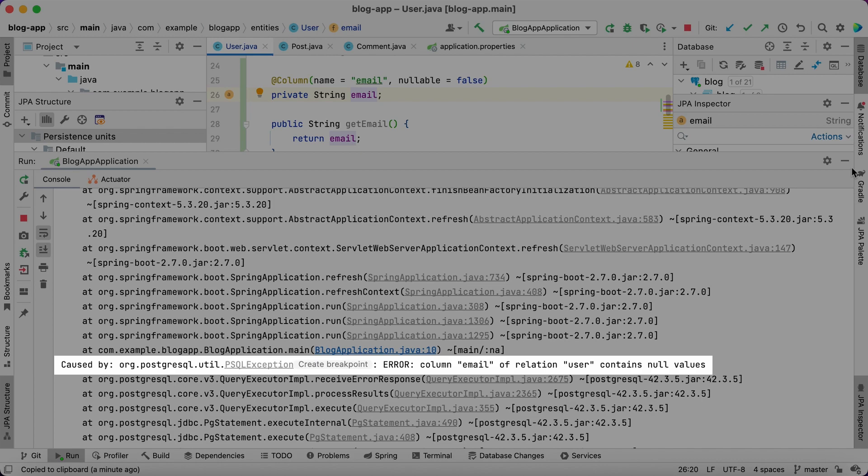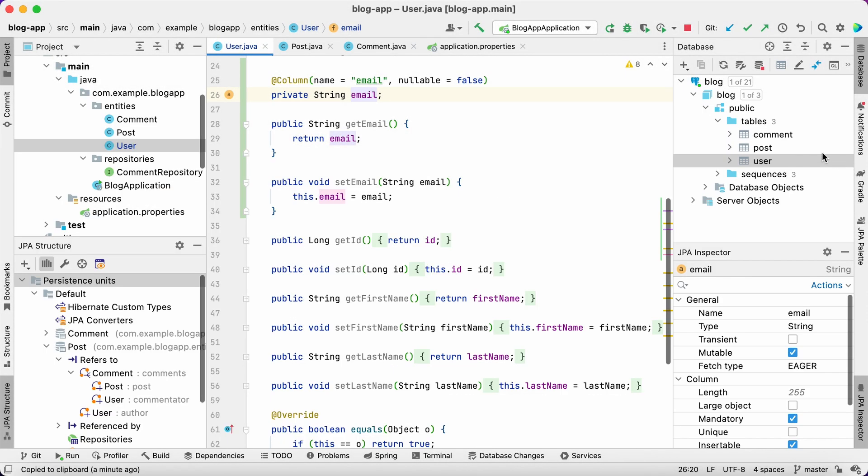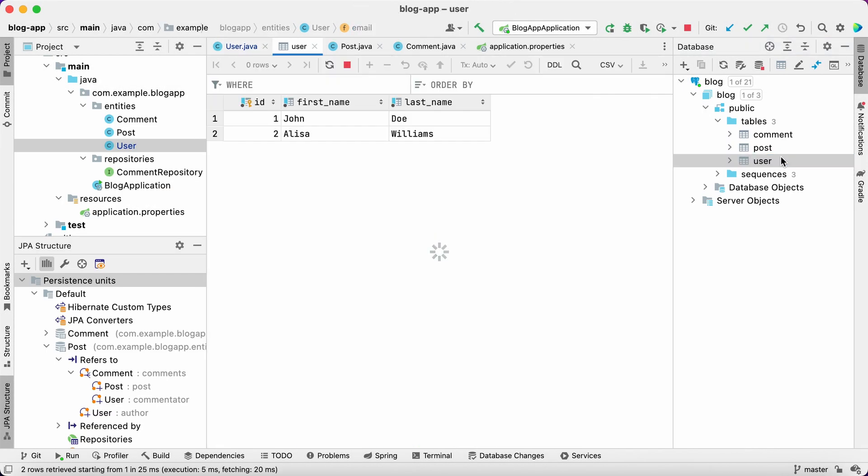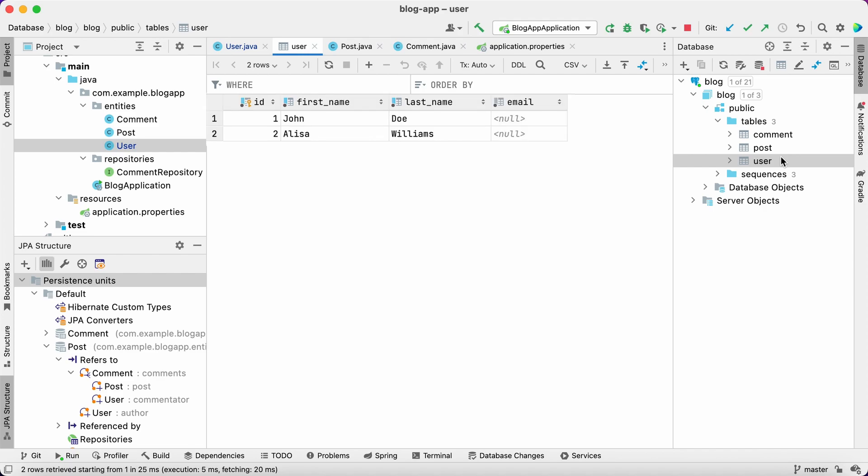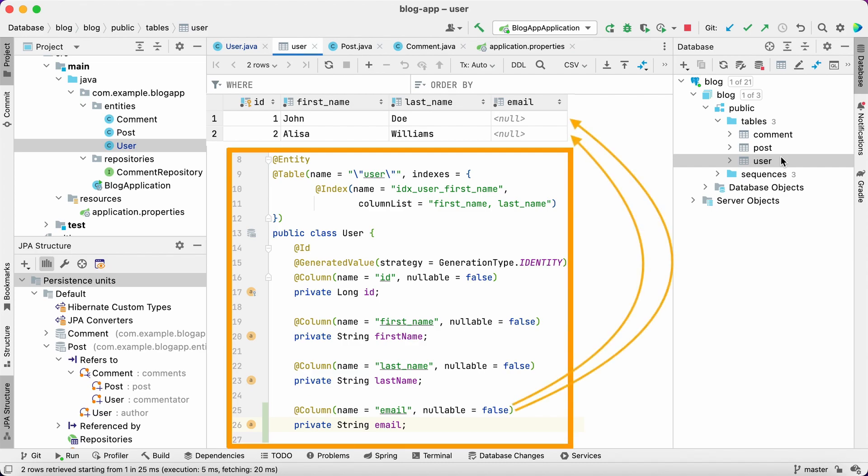The error message tells us that the DDL statement execution failure caused this. The reason is simple. The modified table already contains data. When we add a new column, the database populates the email field with null values for every existing record. Since we have a not null constraint added to the new column, this behavior causes a constraint violation error.